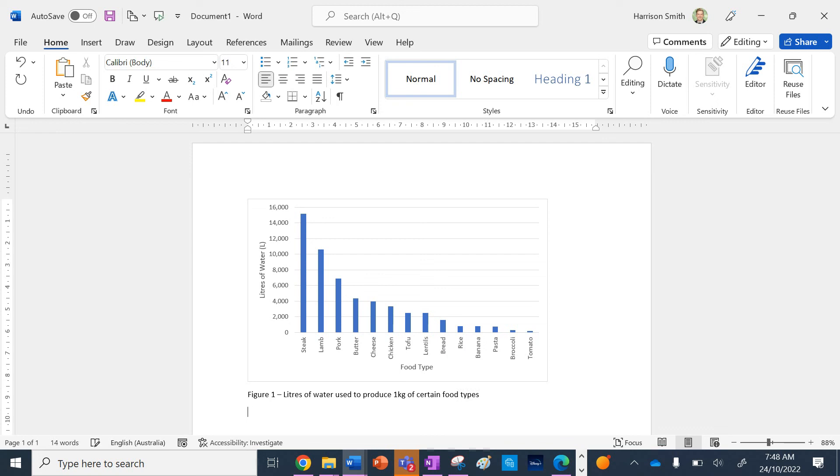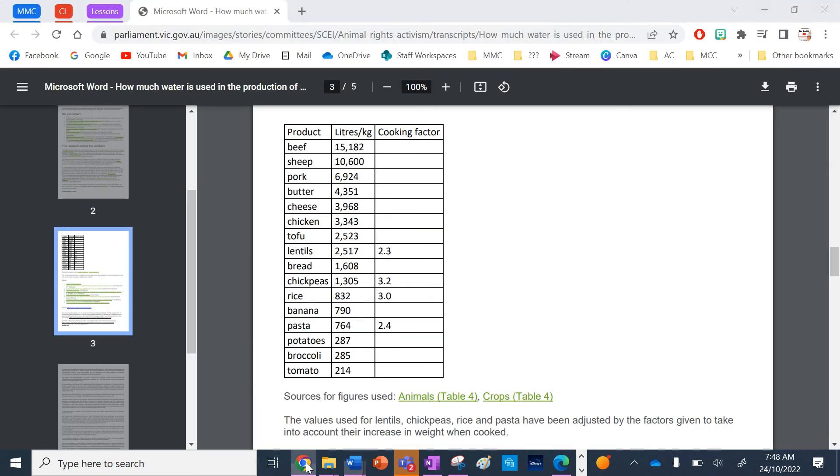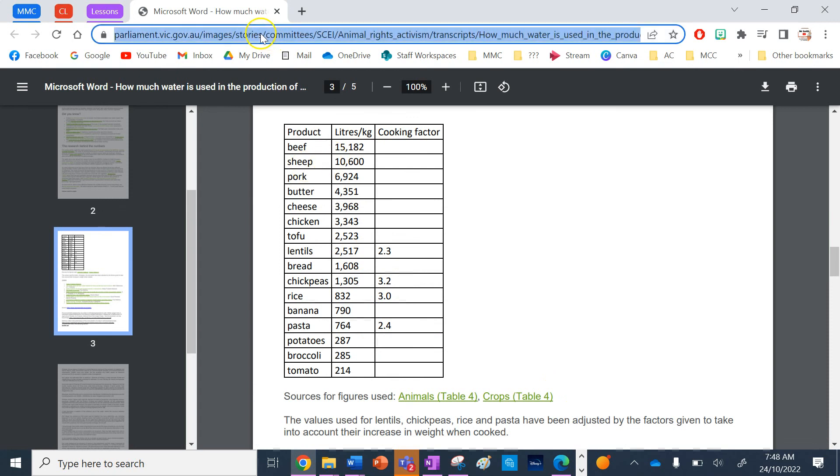Now for my source. I've got my data from this report, so I'm going to copy and paste the URL.